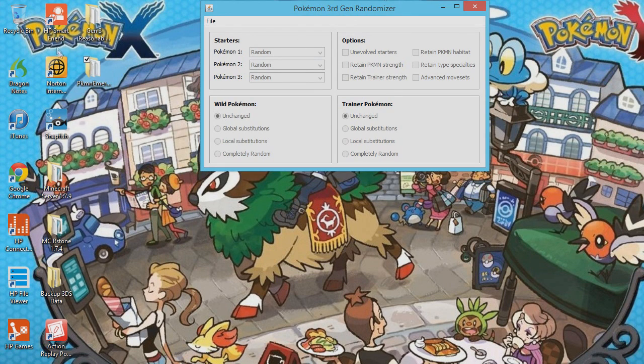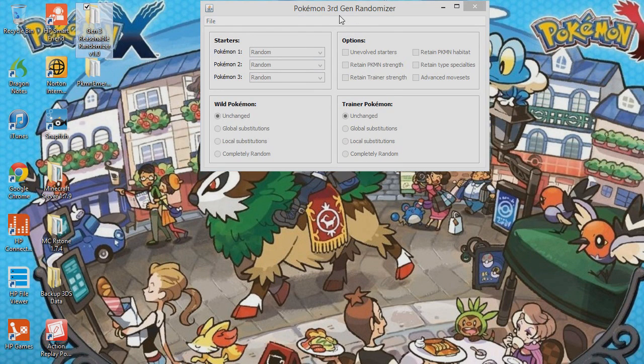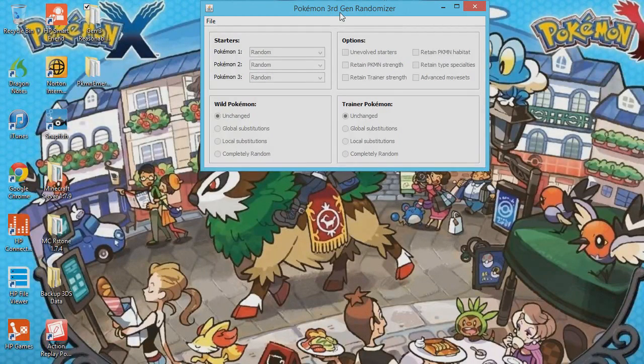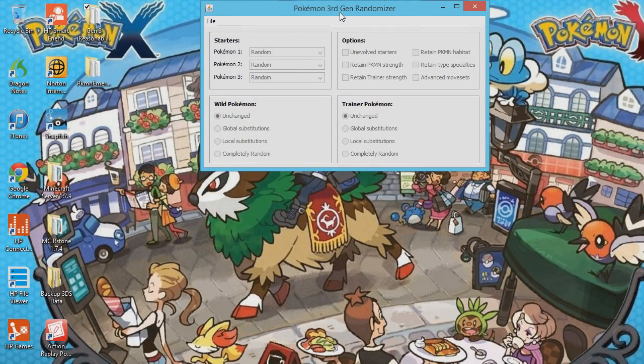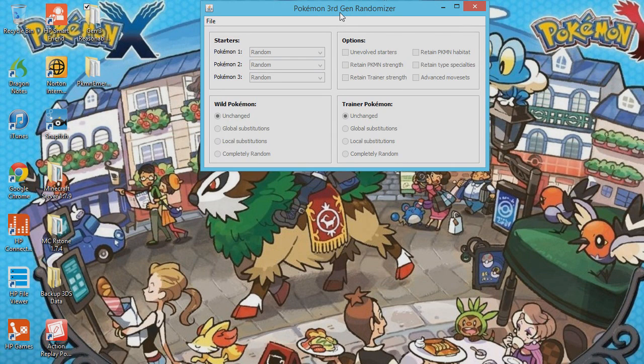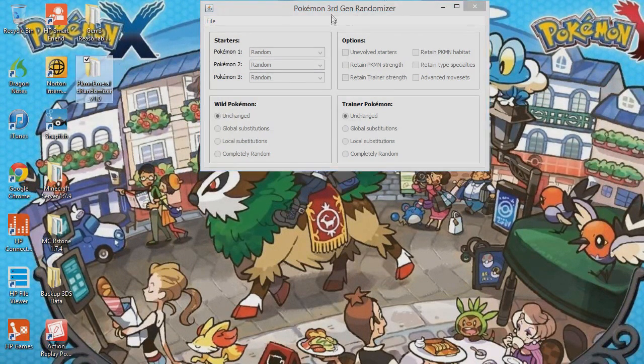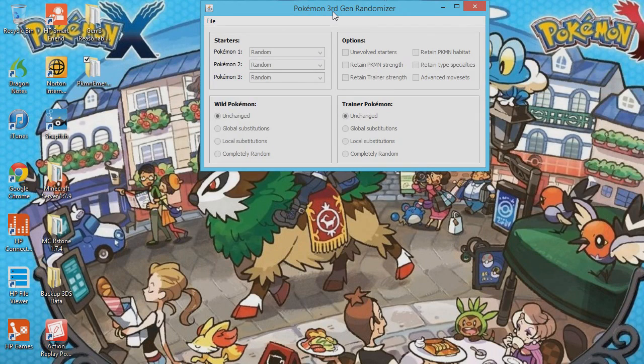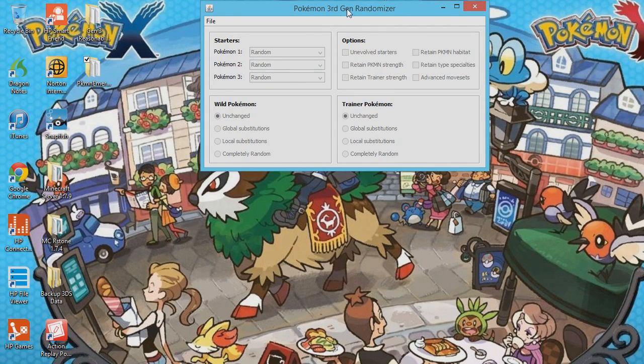Now, this is for Pokemon Ruby, Pokemon Sapphire, Pokemon Fire Red, Pokemon Leaf Green, not Pokemon Emerald. That's why I left that right here. And it's also for all the hacks that have Ruby, Sapphire, Fire Red, or Leaf Green as their base.